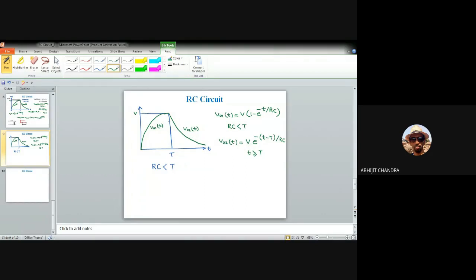Even if RC is much smaller than the pulse width T, the output voltage still extends beyond T — the output spreads over capital T. If RC is large (comparable to T), there is significant distortion. If RC is much smaller than T, the circuit can replicate the input signal to a greater extent, though some distortion always remains.